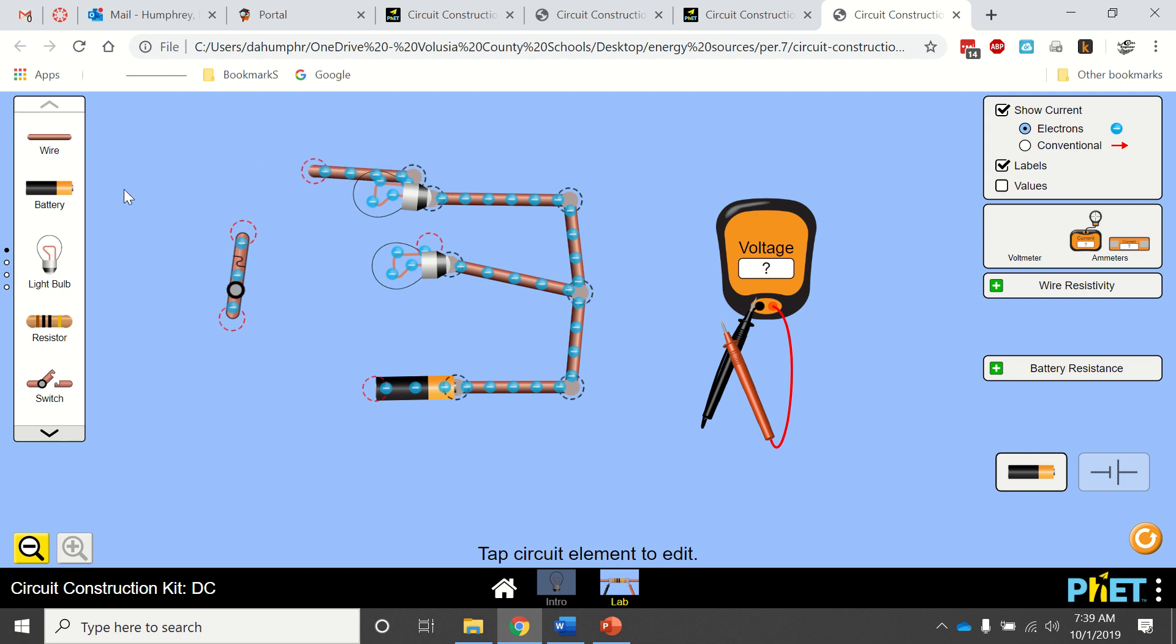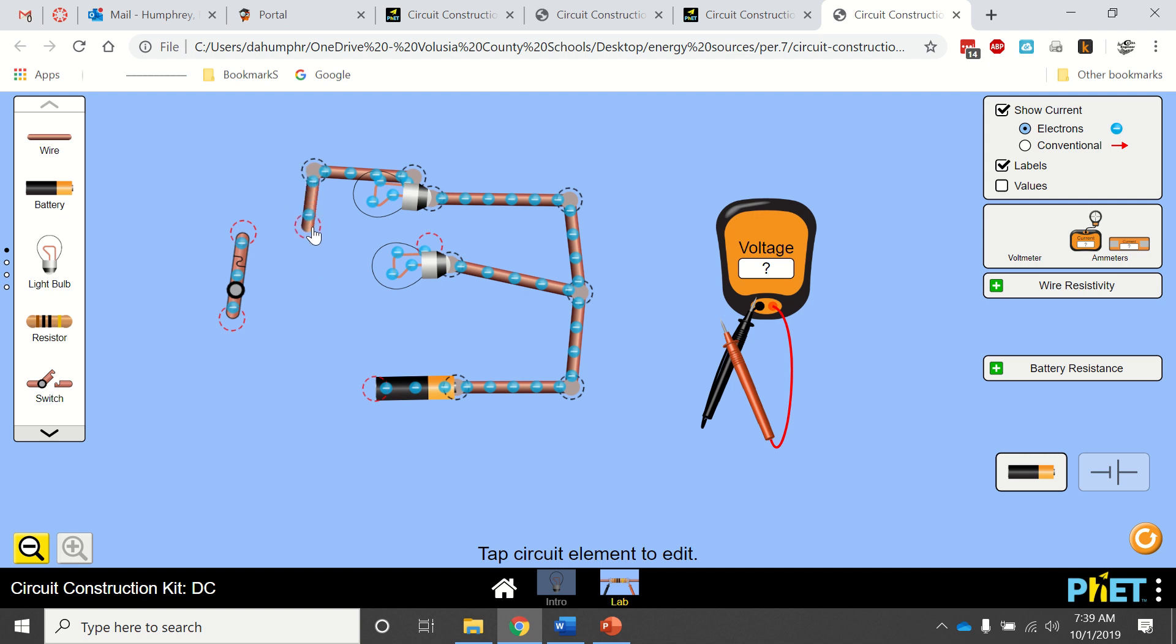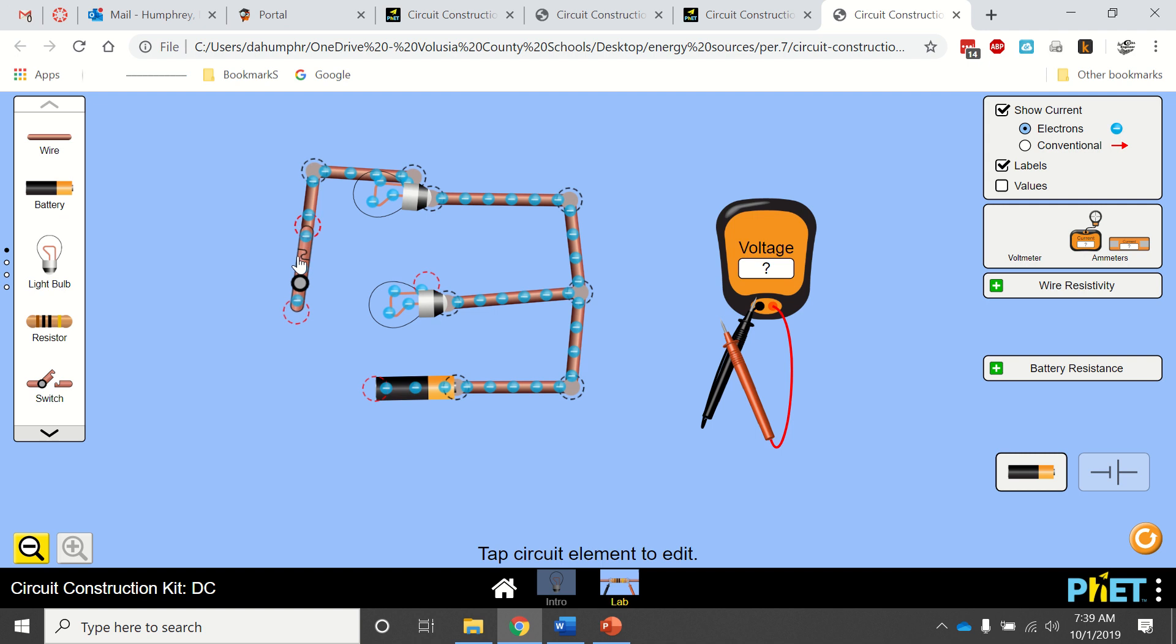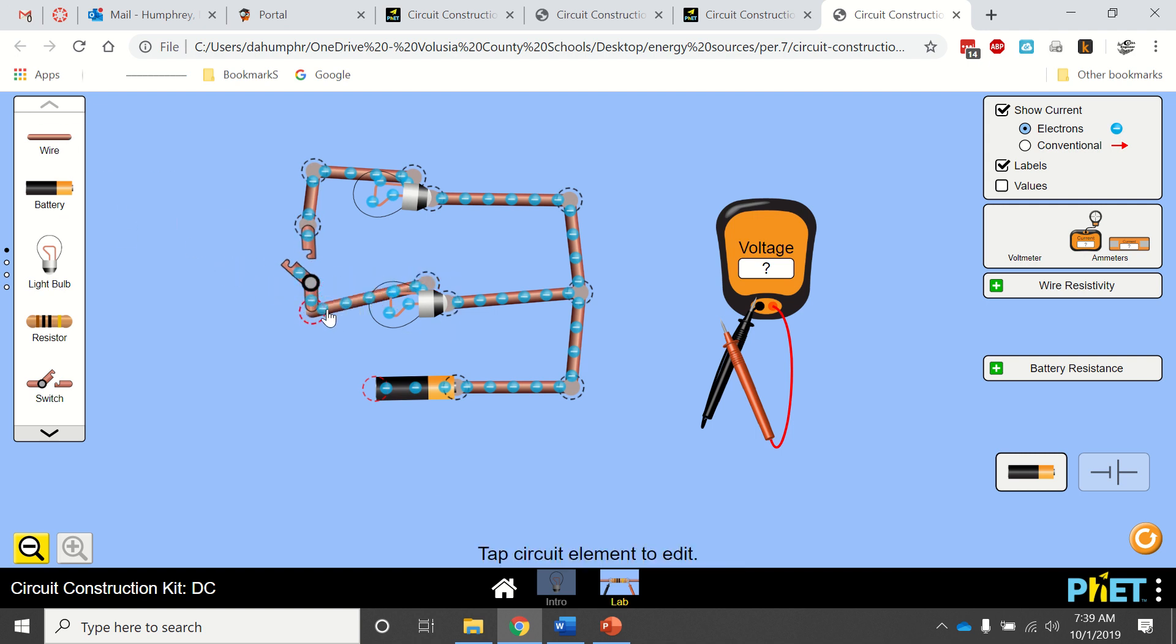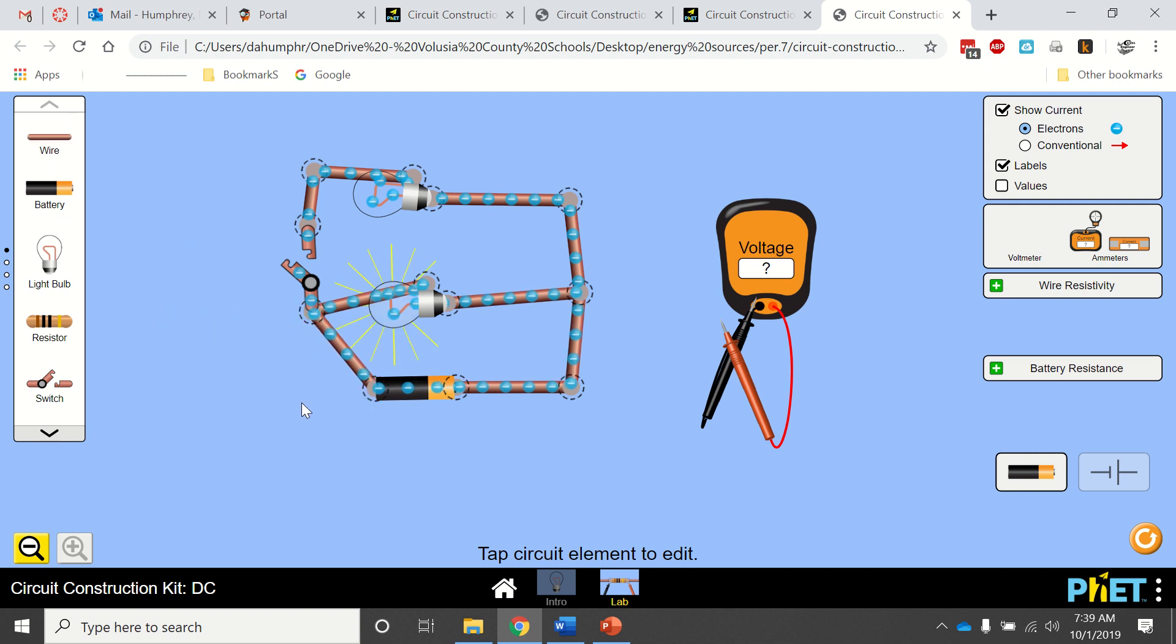Actually, I think they have you put the switch right here. Then a wire from here to here, and a wire here to here. This is what they actually have you build.